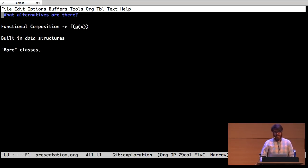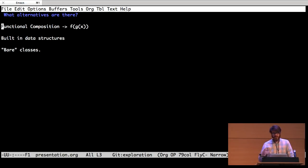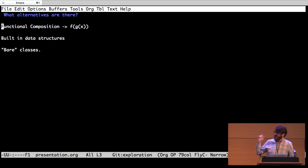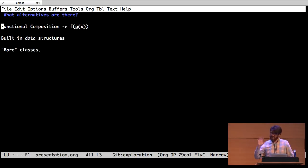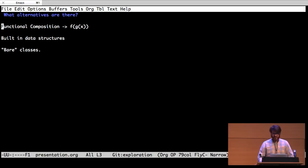But there are other ways to get at this. So composition is, I wrote functional composition here, but I mean even object composition is good, generally better than inheritance, not always, but generally.